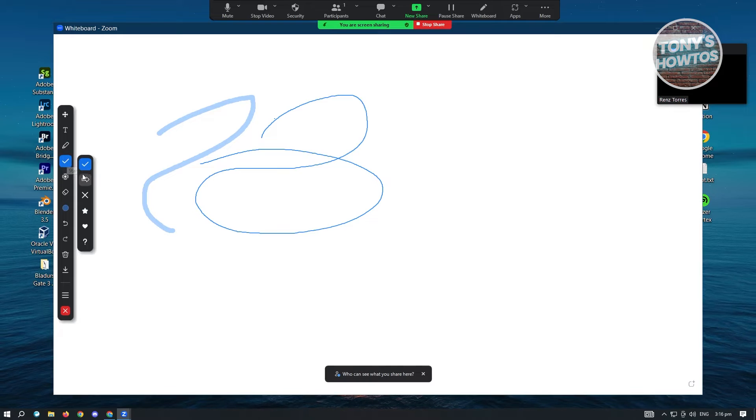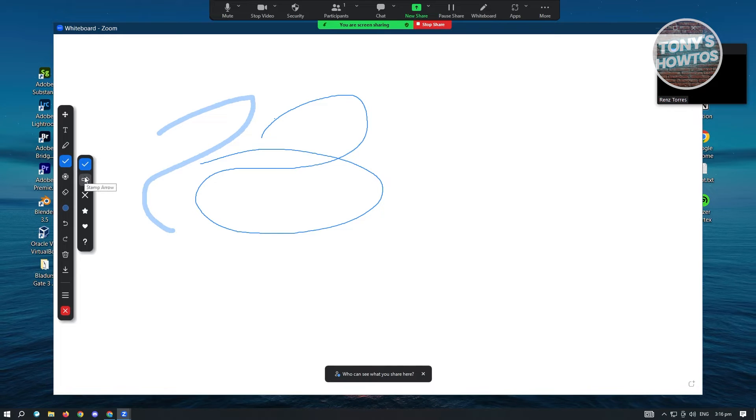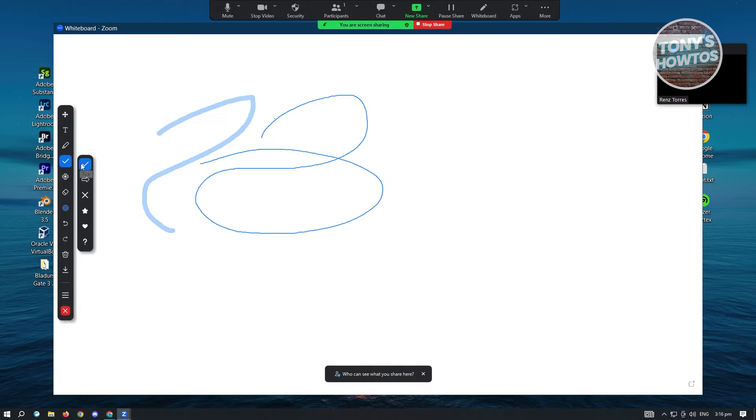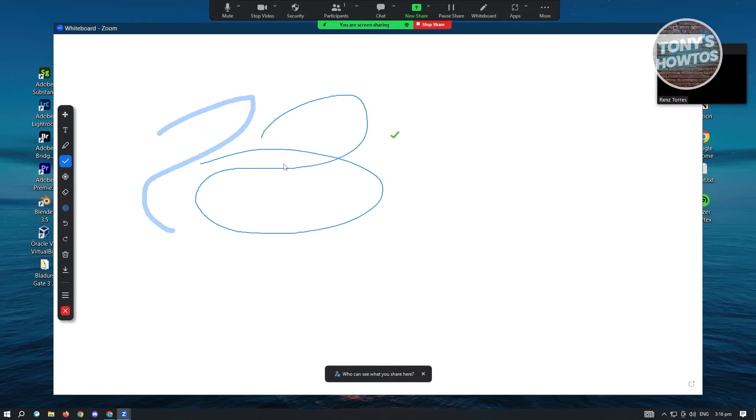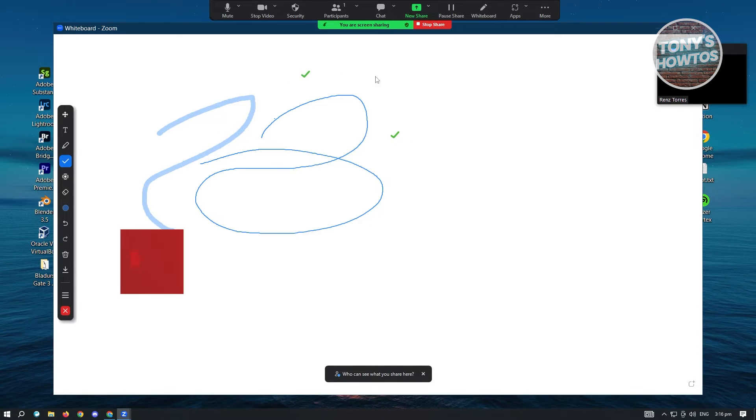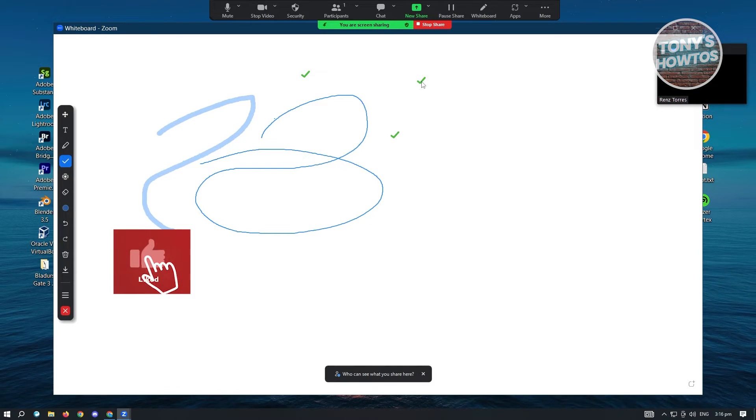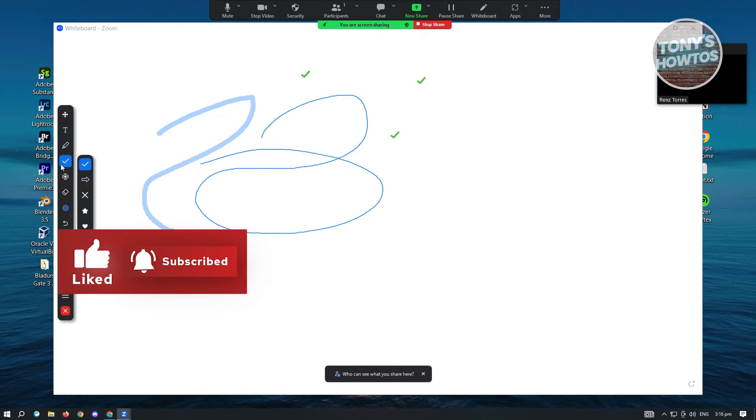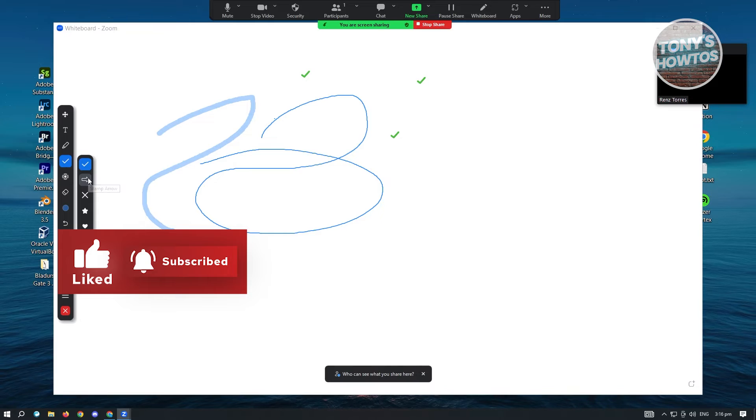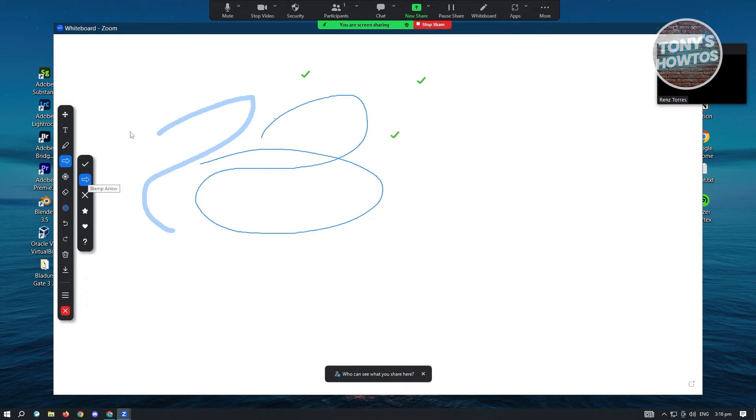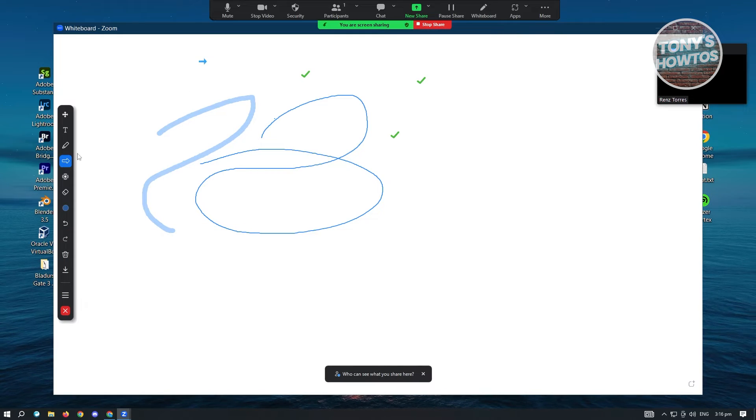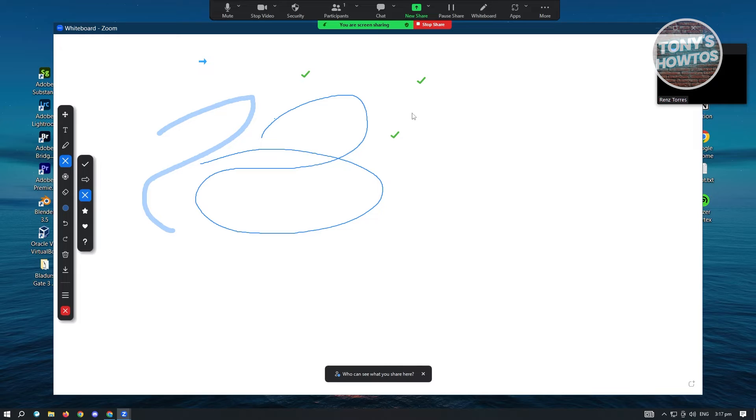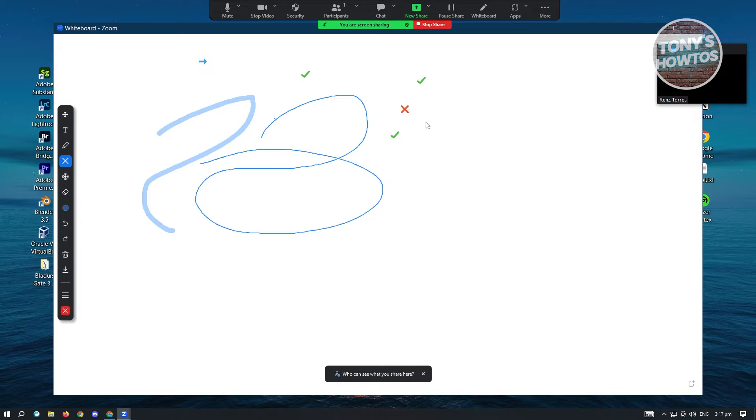Now here in the stamp, you'll be able to basically stamp. If you want to add a check mark here, you can add that. We also have other variations with the stamp arrow as well, and the cross arrow as well. So it adds stamps into your whiteboard.